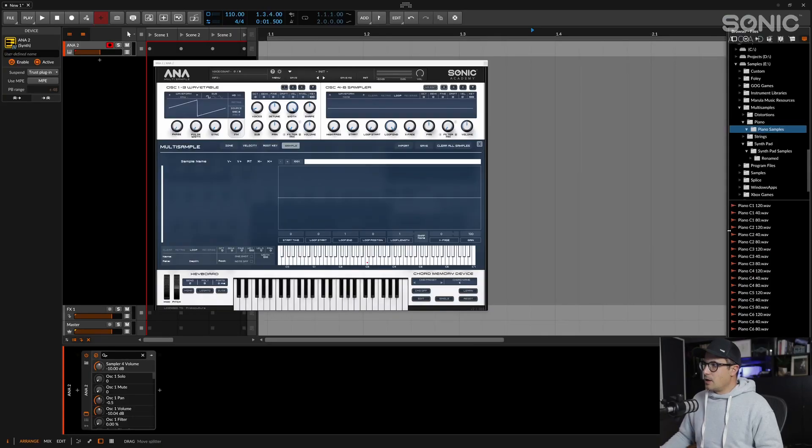This time around I've also opted to sample multiple velocities. I've sampled from a velocity of 40 right up to a velocity of 120 with a stride of 40, so that means every 40 values on the velocity it's going to resample. That gives me values of 40, 80, and 120 for each pitch — so for C1 we have 40, 80, and 120, meaning three samples per octave.